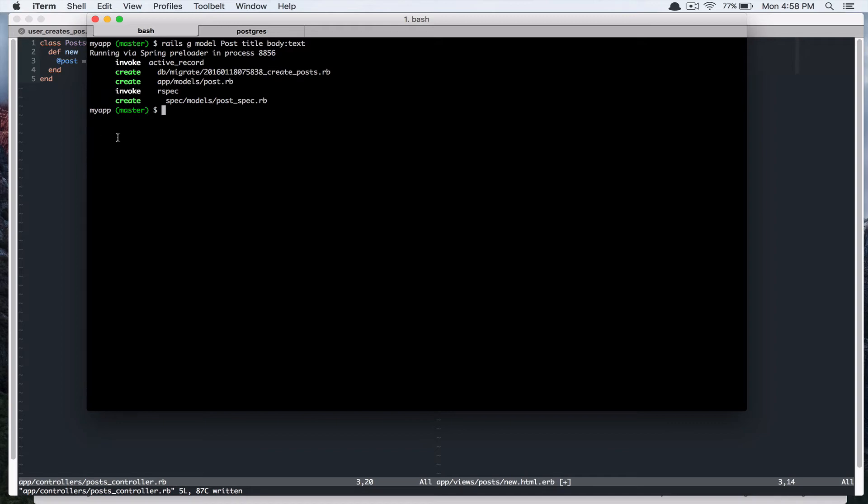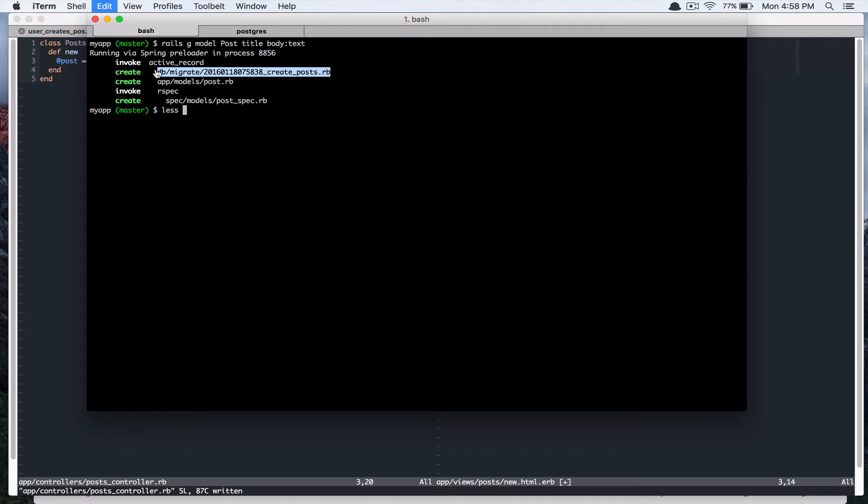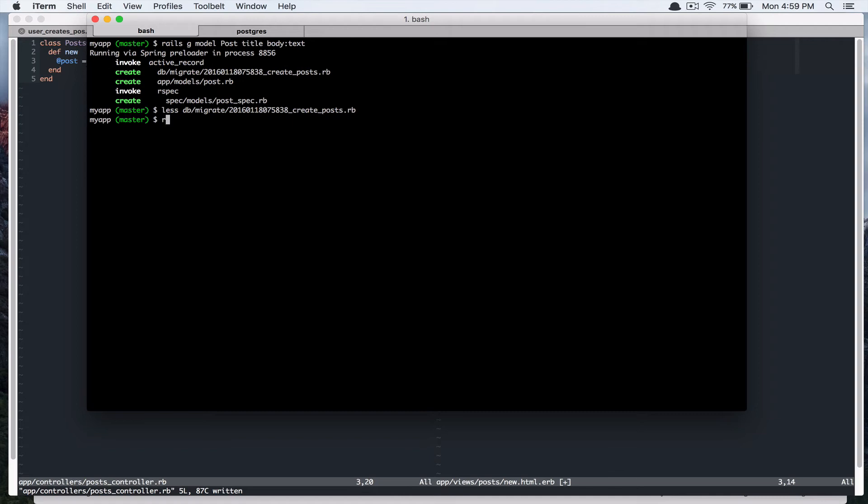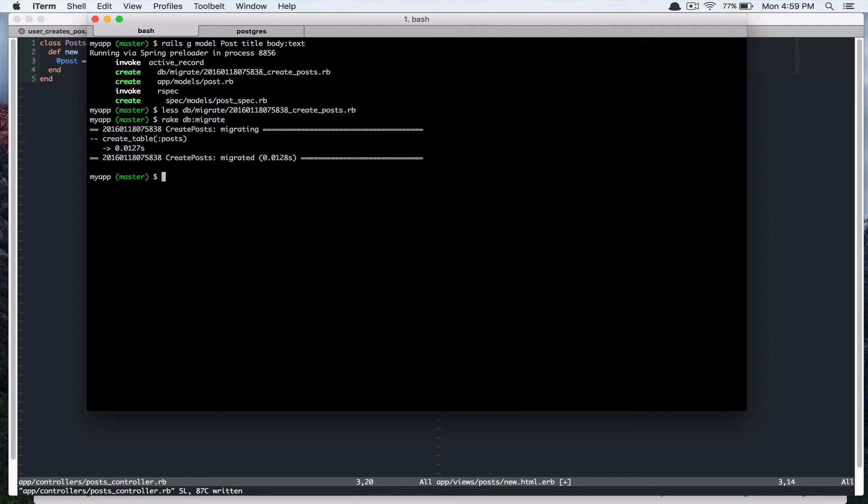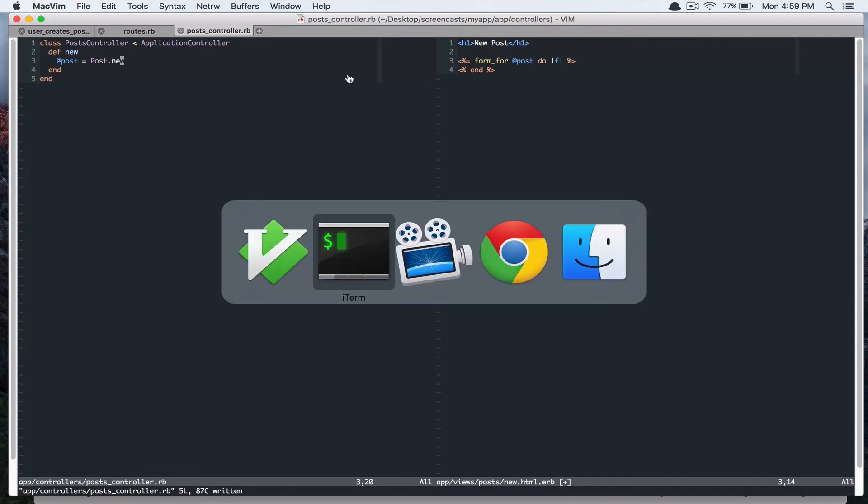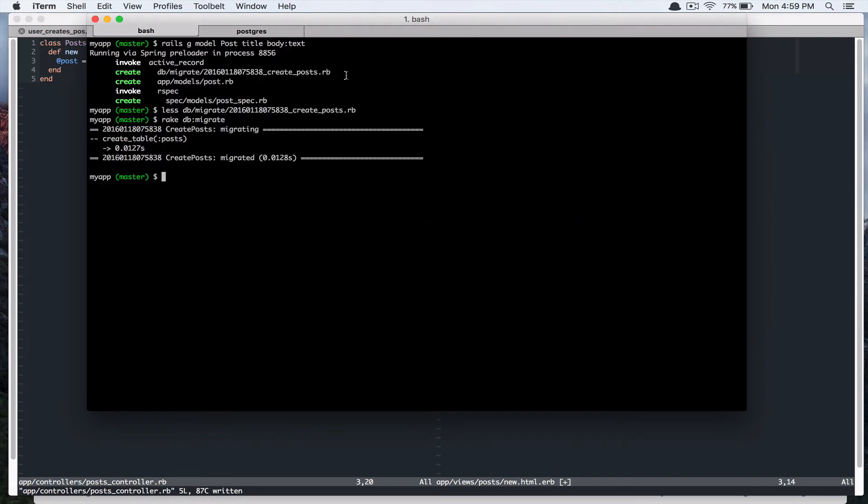Alright, let's look at the migration file. Create table posts, title, and body. That looks good. Let's run rake db:migrate. Alright, so if we run the test again, rspec spec feature. Now it's complaining about this field. So let's add that.